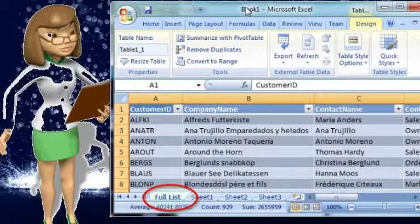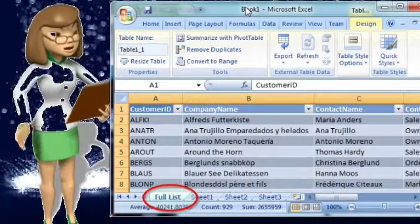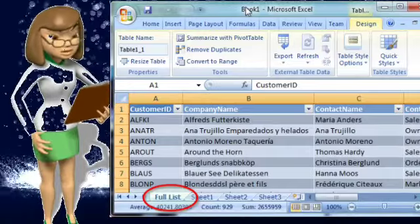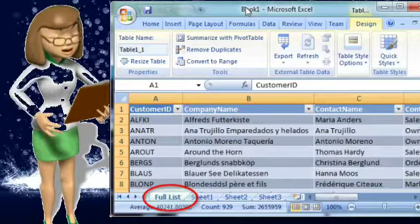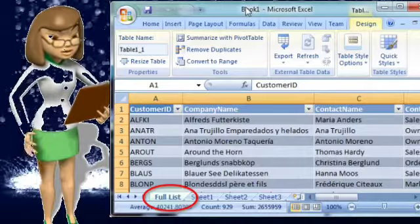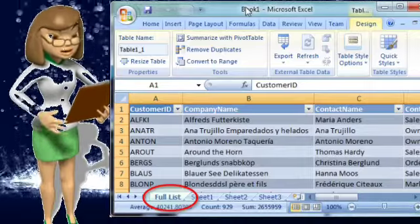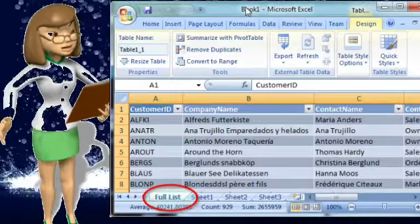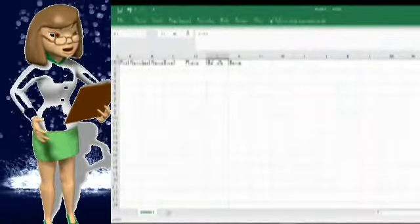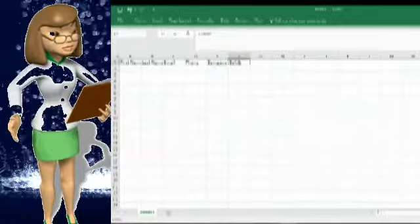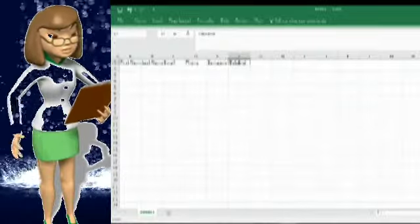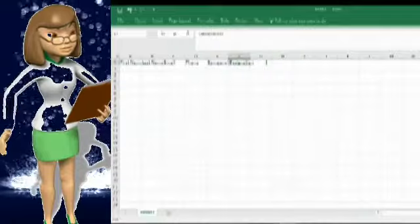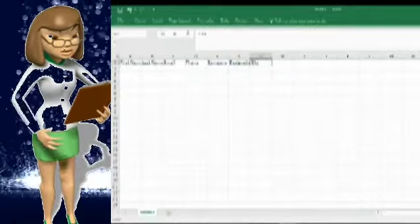The form has a text box to enter data in a field and command buttons to perform various tasks. Whenever you enter or modify any information in an Excel database, the data is automatically saved to the database. Note that in Microsoft Excel 2010, the form option is hidden — you need to add the form button to the Quick Access Toolbar.